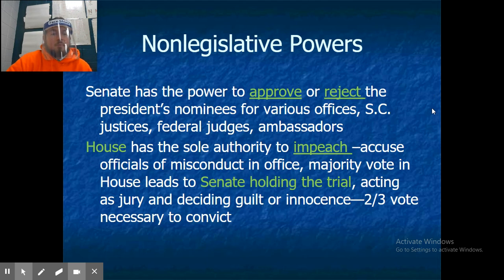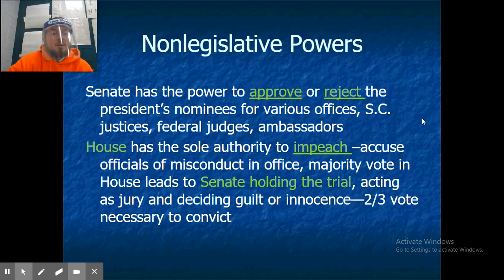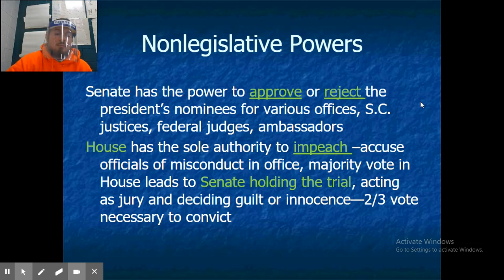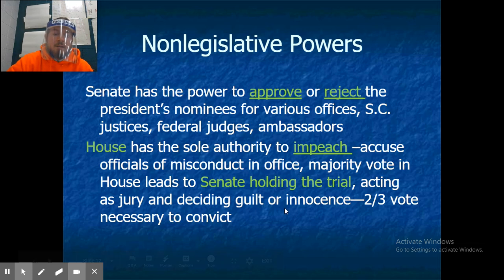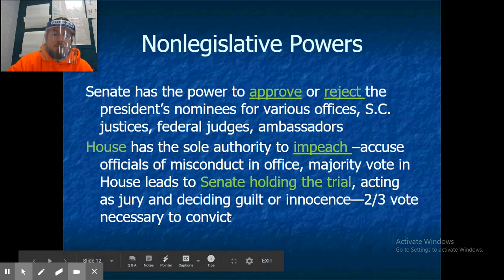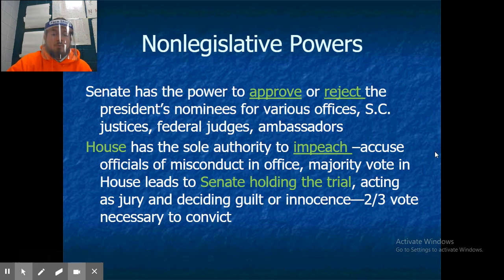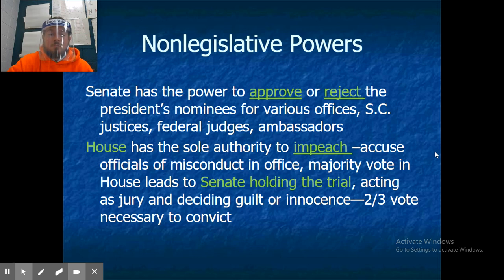The Senate has the power to approve or reject the president's nominees for various offices such as Supreme Court justices, federal judges, or ambassadors. The House has the sole authority to impeach — to accuse officials of misconduct in office. A majority vote in the House leads to the Senate holding the trial, acting as jury and deciding guilty or innocent, requiring a two-thirds majority vote to convict.